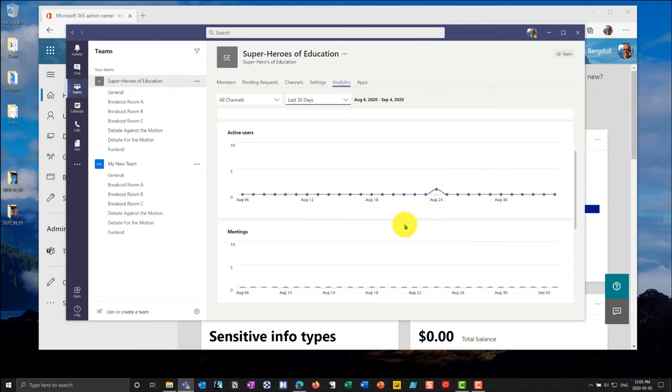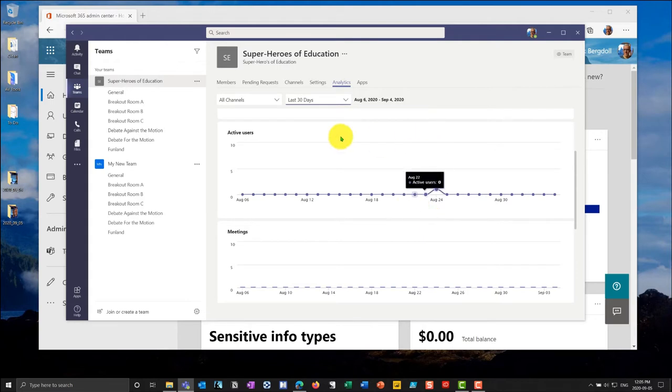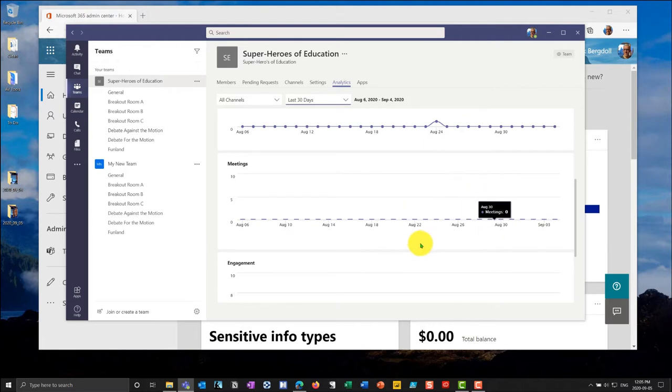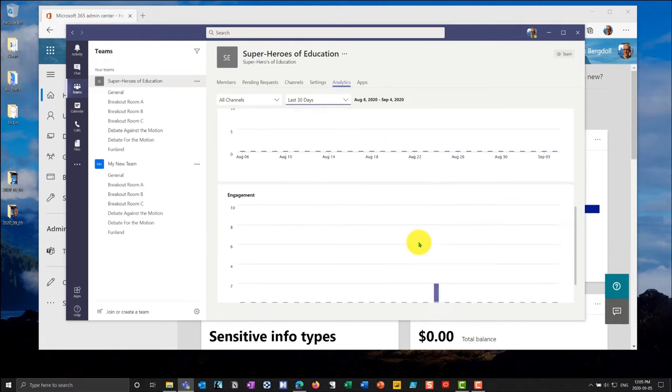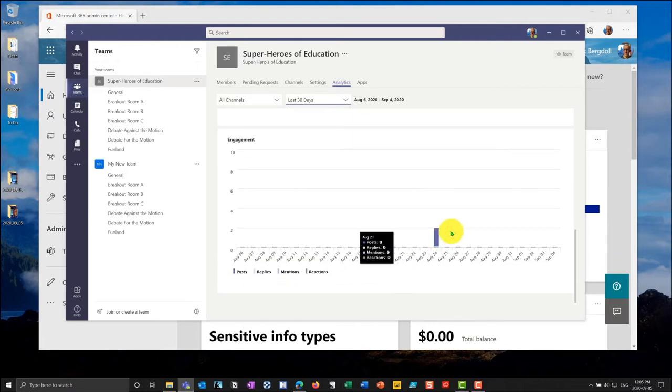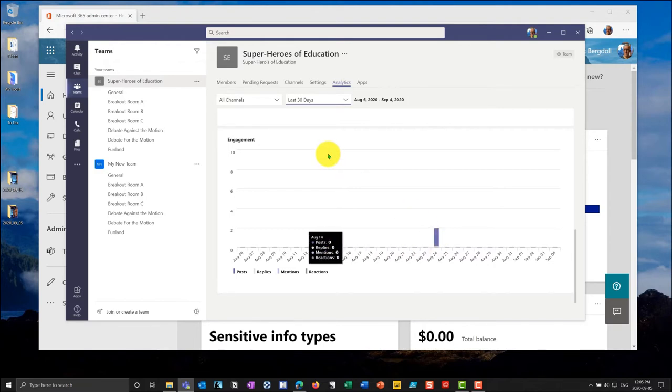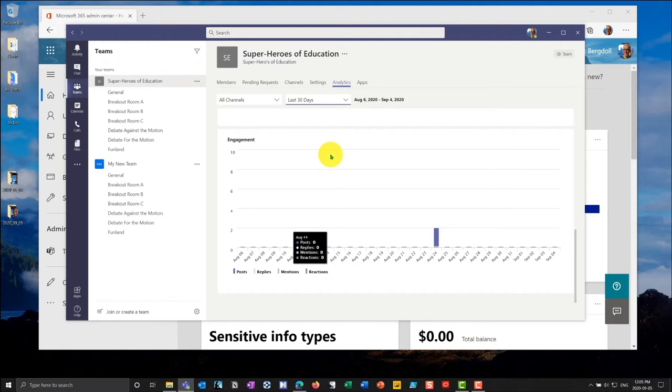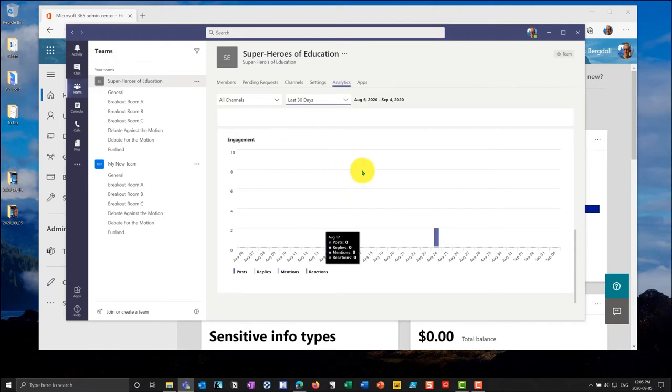I'm going to go for the past 30 days and there you'll see it's a very active channel. Obviously in a real world scenario where you're looking at teams analytics for very active groups, you'll see a lot more activity in terms of active users. You can go into meetings and see when meetings were held and look at the level of engagement. But you'll notice this does not dig down to the individual level and I can't look at an individual's engagement. That's to my mind as an instructor slightly problematic.